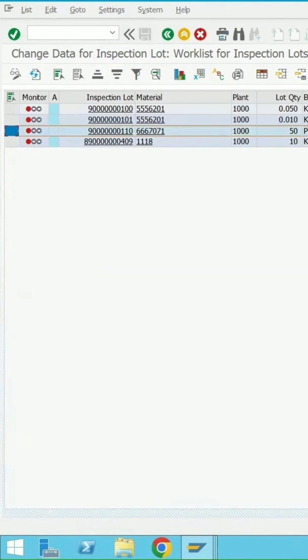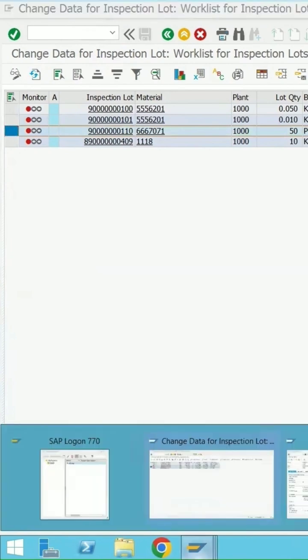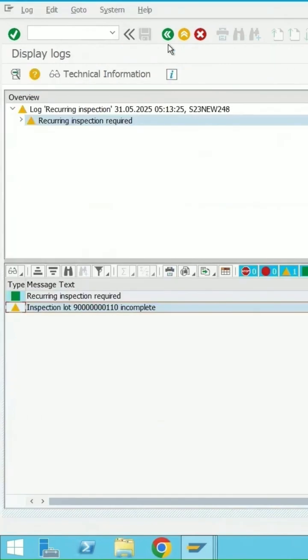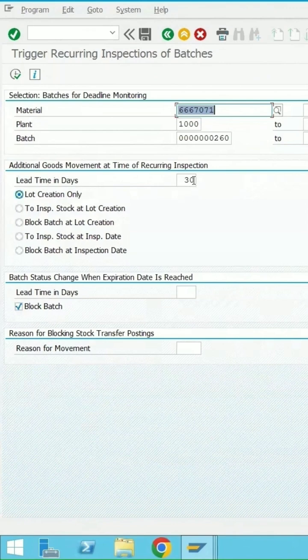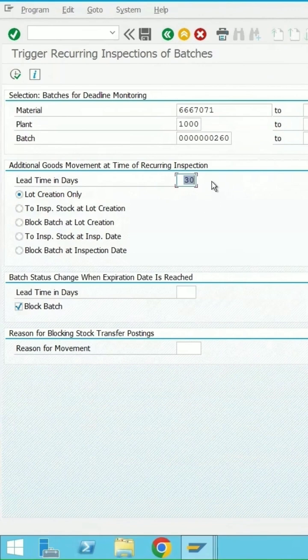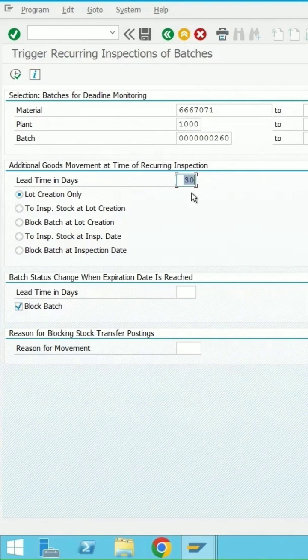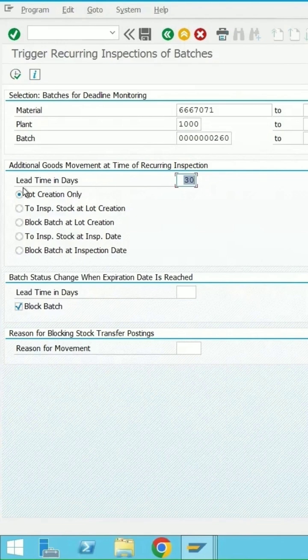In the initial screen, go back. I have specified my lead time as 30 days. Lead time will help trigger a lot before the next inspection date. Whatever is the lead time specified here plus the current date, if that equals the next inspection date, then the lot will get triggered.